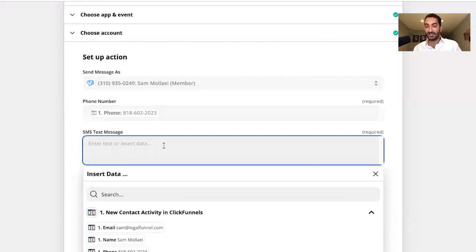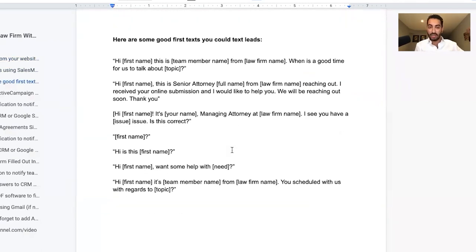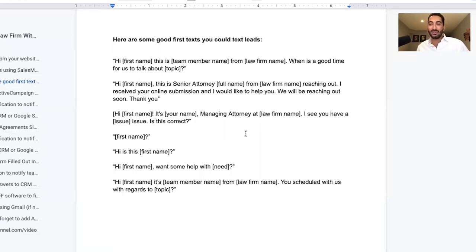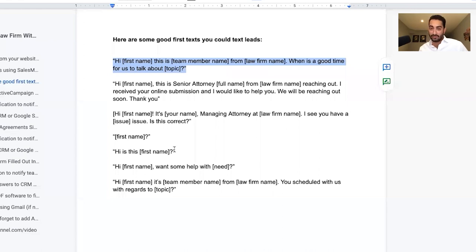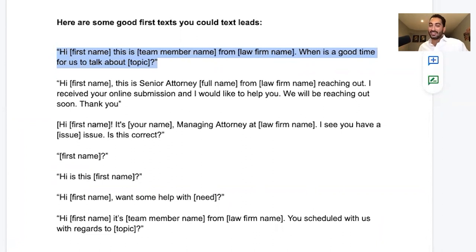Next is the text message content. In the worksheet on pages two and three, I've figured out exactly what to automatically text your leads based on thousands of texts sent. The first template is: 'Hi [First Name], this is Sam from Malai Law — when is a good time for us to talk about your [car accident / work issue / LLC setup]?' The trick with automated texts is to end with a question, because nothing invokes a response more than a question.